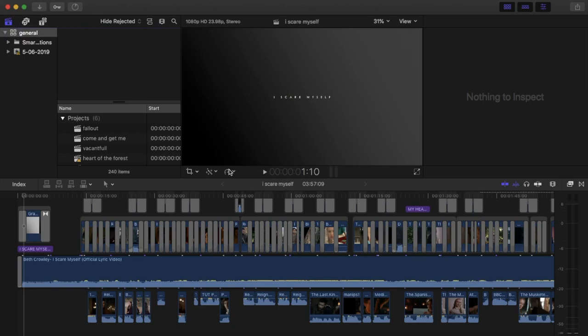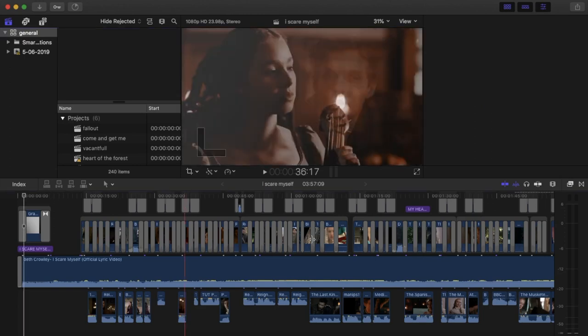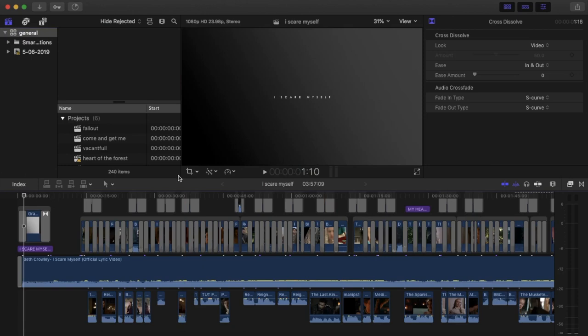I'll assume you have a basic knowledge of the editing program you use already — I'm not going to cover the basics of video editing with a particular program, but there are plenty of good tutorials out there and I'll pop a couple of links in the description. I edit with Final Cut Pro, which you can see here. This is my last project, which was a multi crossover called 'I Scare Myself,' and I actually used original characters. For those unfamiliar, original characters — or OCs — are characters we create ourselves.